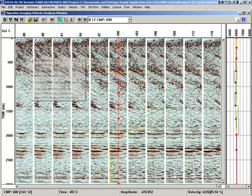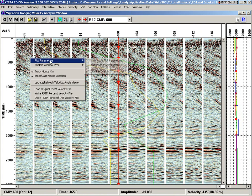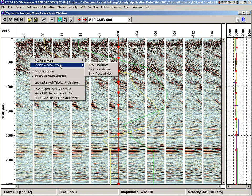Some of the other options in here allow us to set the plot parameters and syncing between other windows.